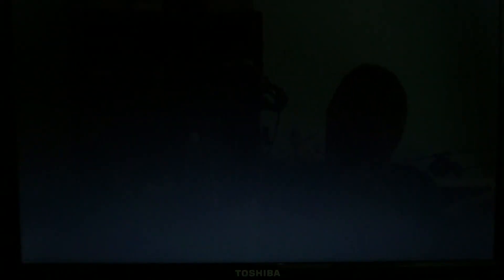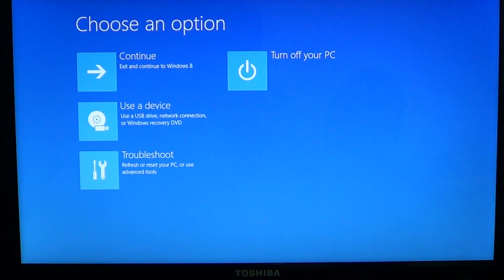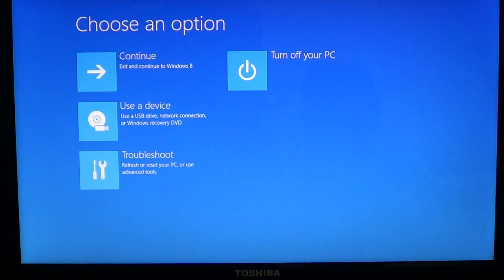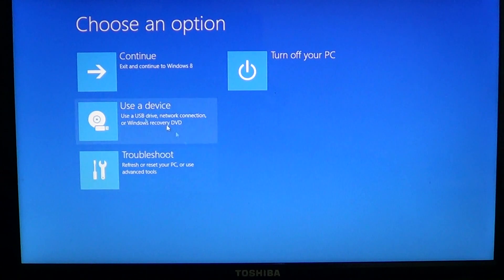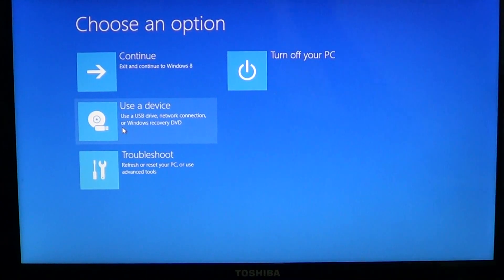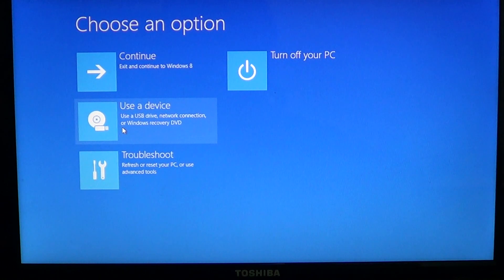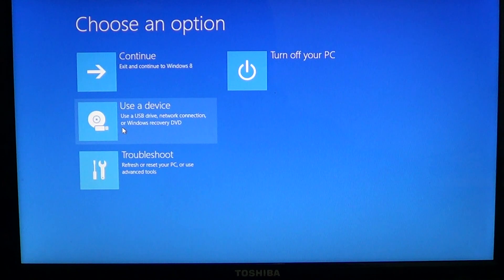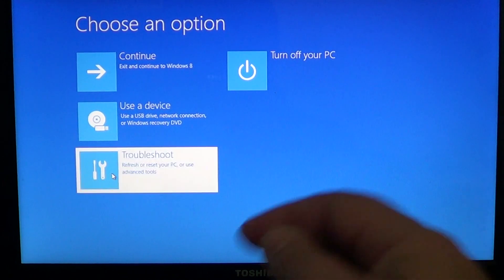This is going to bring you into the advanced boot options automatically. So that's another way of going to your advanced boot options. If you need to, for example, boot a device, you'll have the possibility to boot from a bootable USB key or a bootable CD or DVD, and you can of course go into your troubleshoot.